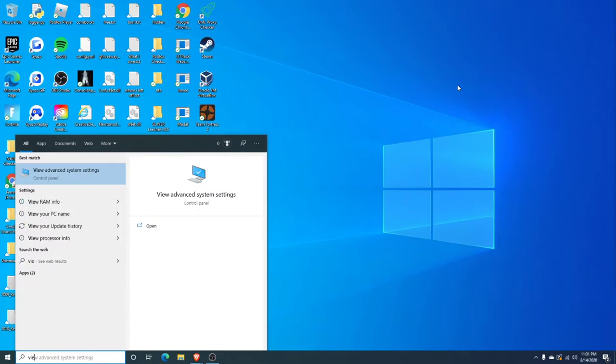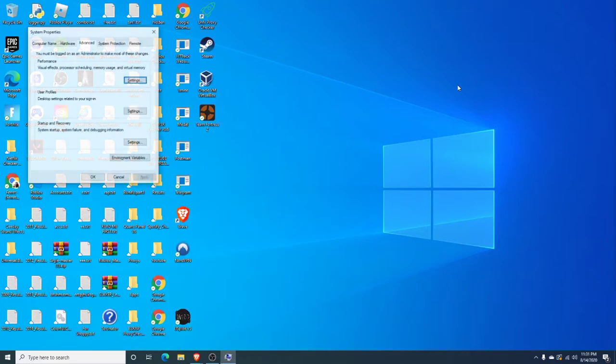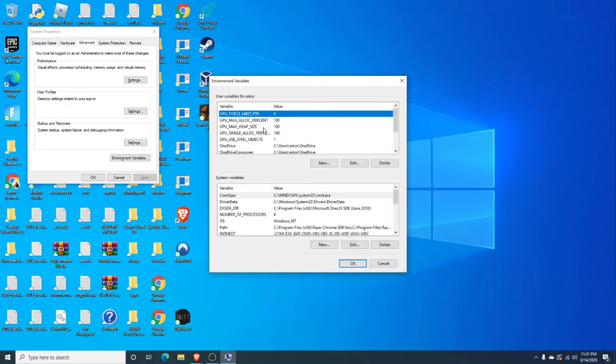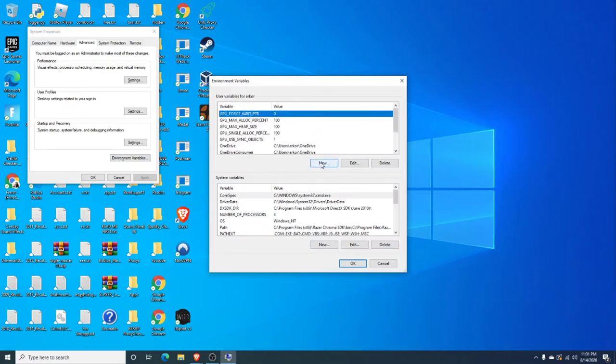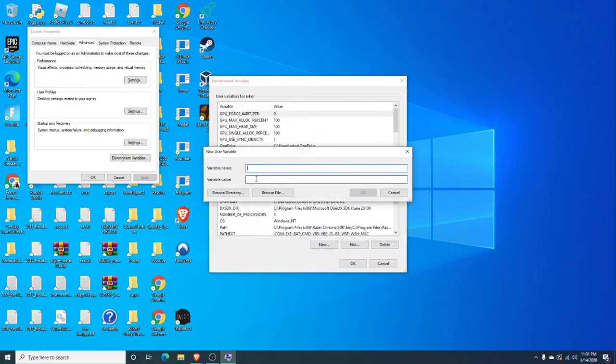Hit view, advanced system settings, and now you're going to go into environment variables, and then we hit new, variable name, this, and then variable value.